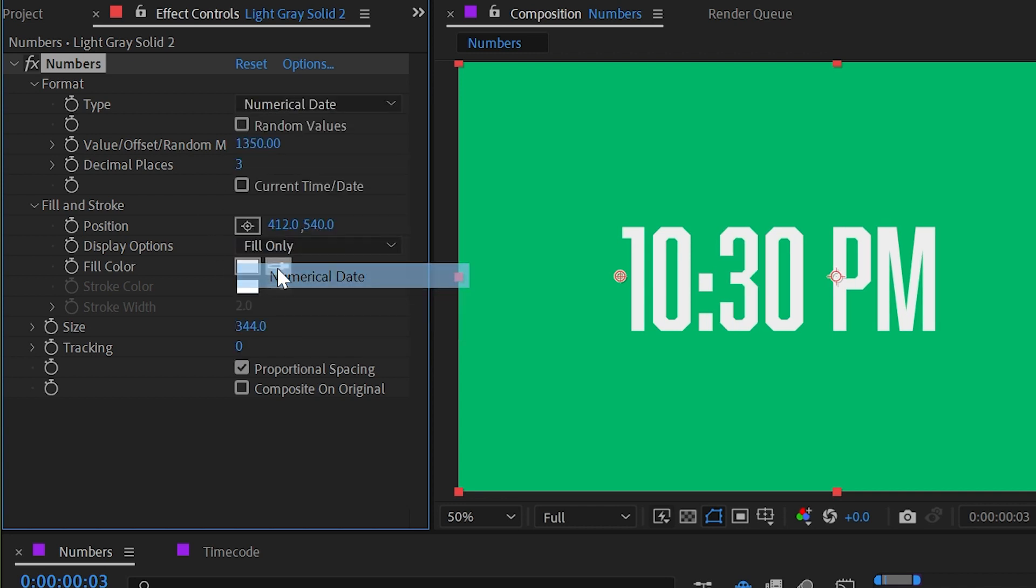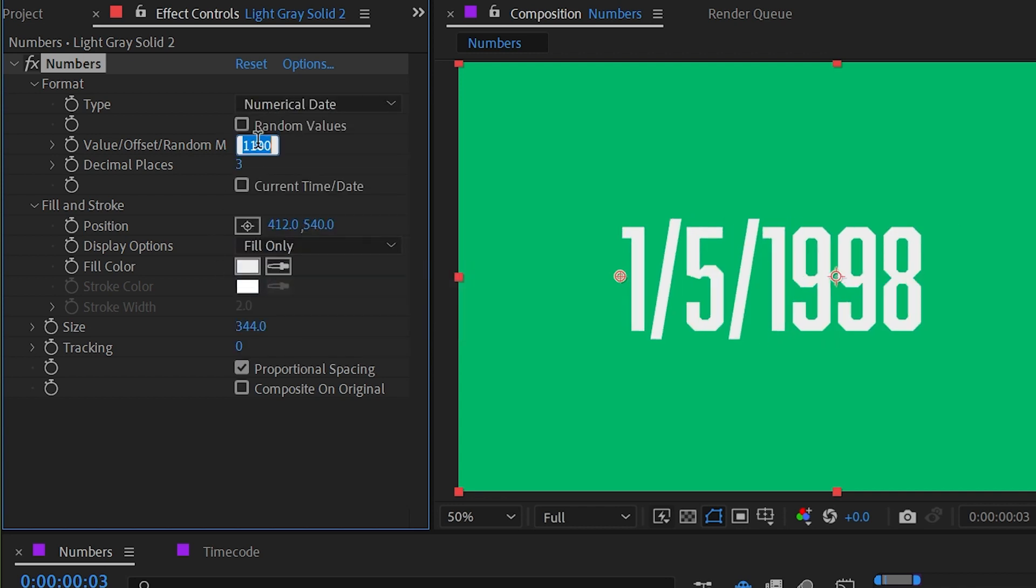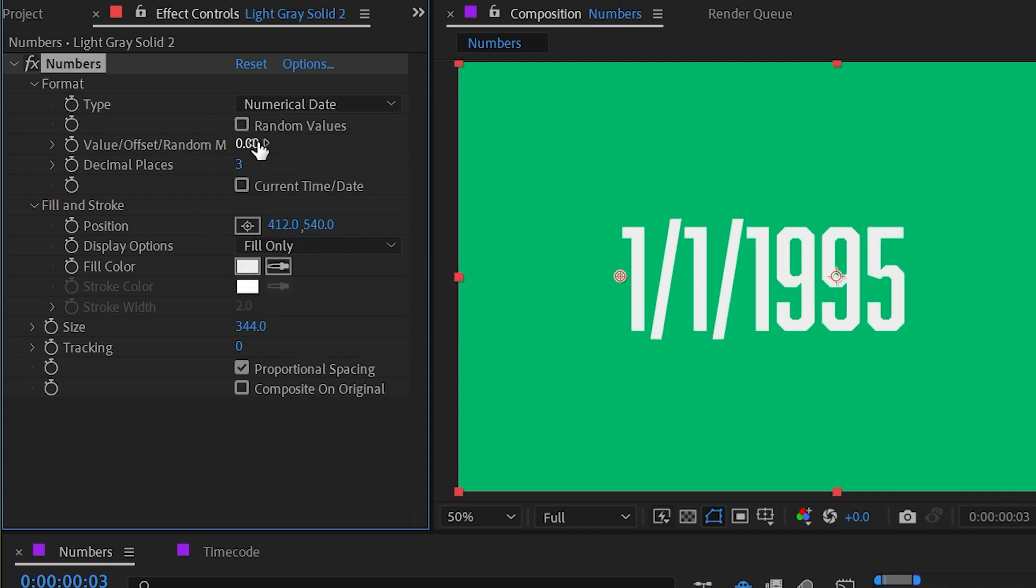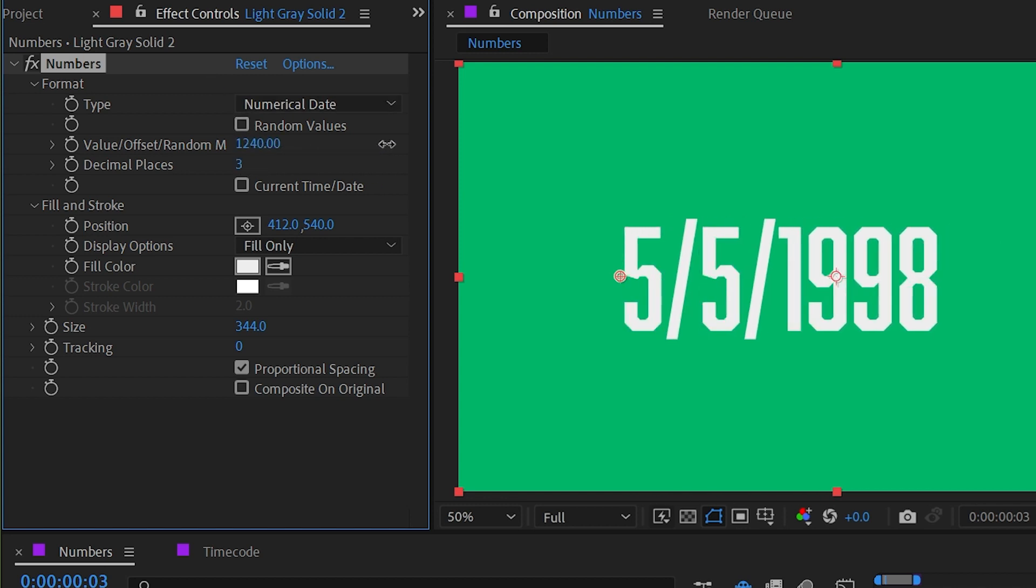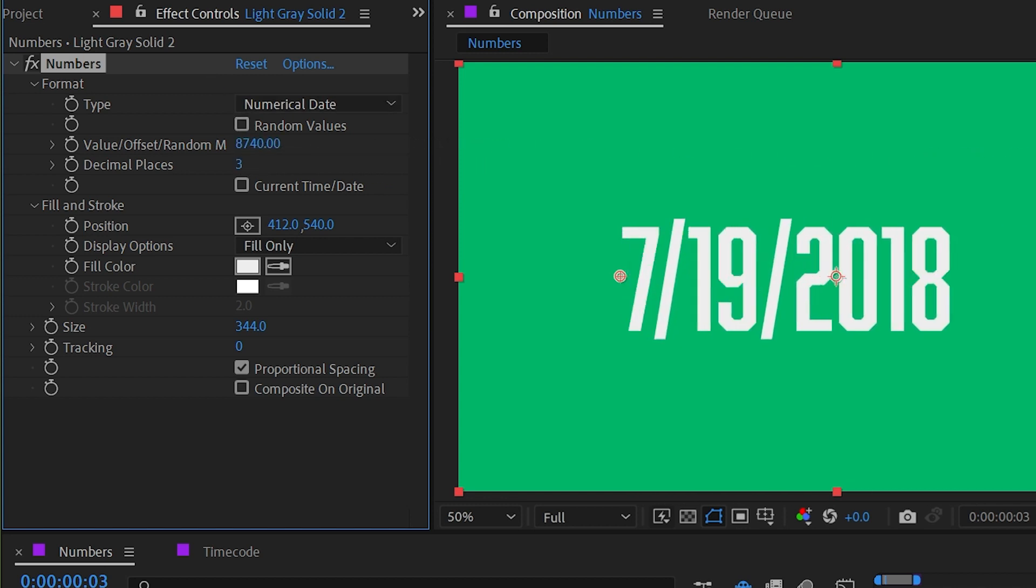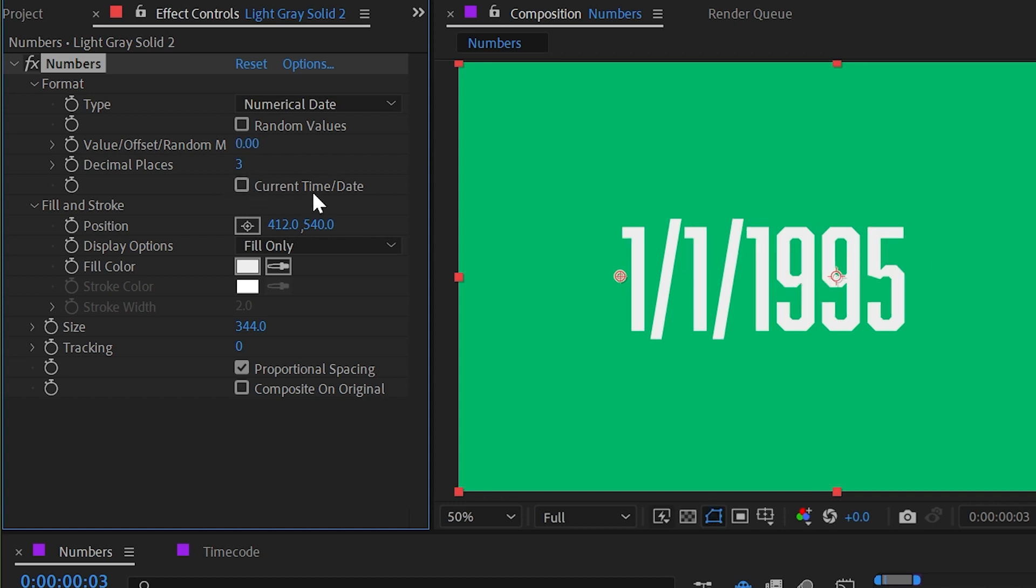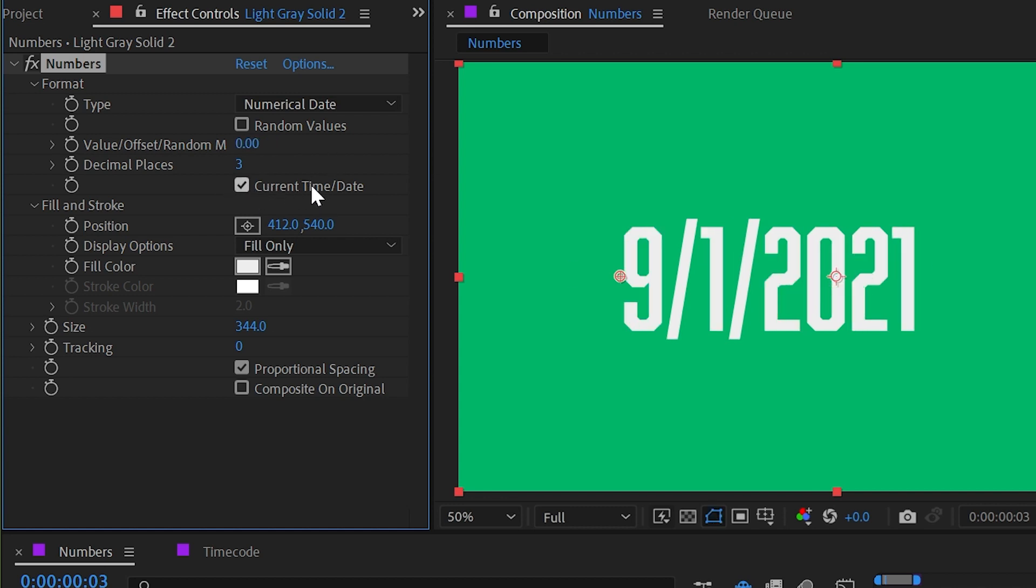Next up is the numerical date, which if we set this back down to zero, it starts at January 1st, 1995, which was the year that After Effects 3.0 came out, for what that's worth. But again, the value property is what's going to offset that date, so we can scoot forward in time as far as we want. But there is a checkbox right here for the current time and date. If I check that on, it's going to pull the date from your system—whatever your computer's date is set to will show up right here. I'll uncheck that.